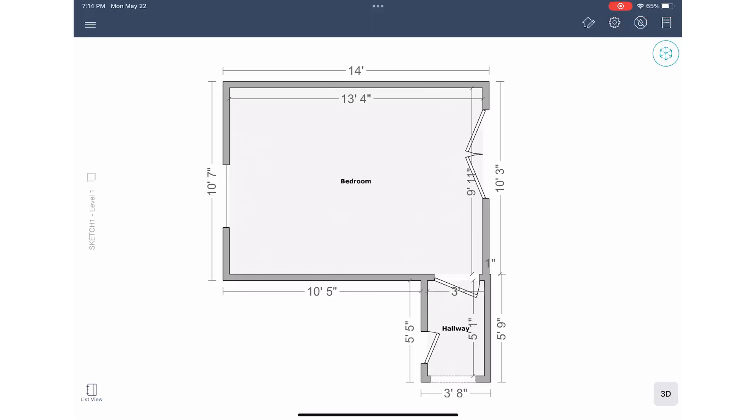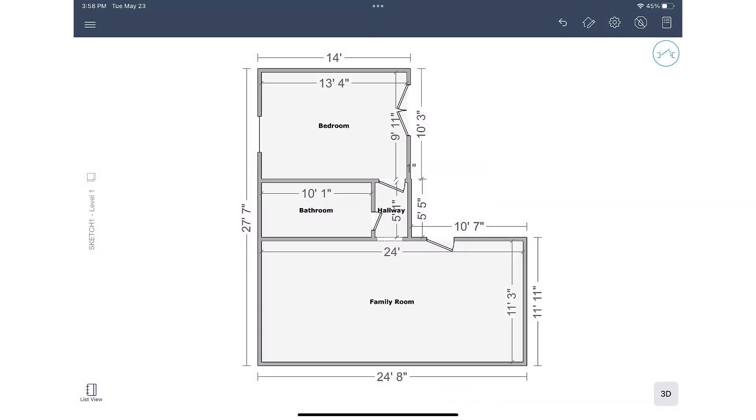And that is how to sketch adjoining rooms in Exactimate mobile. If you have more than two rooms, sketch them all, preview the sketch, and have Exactimate mobile do the work to merge them together.